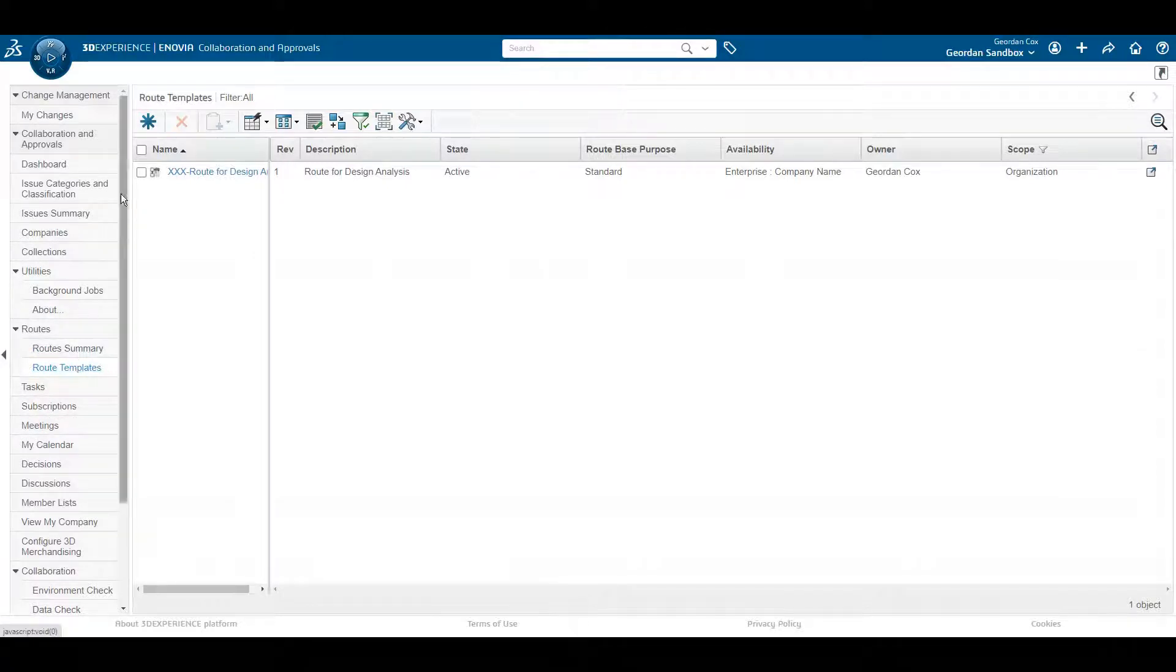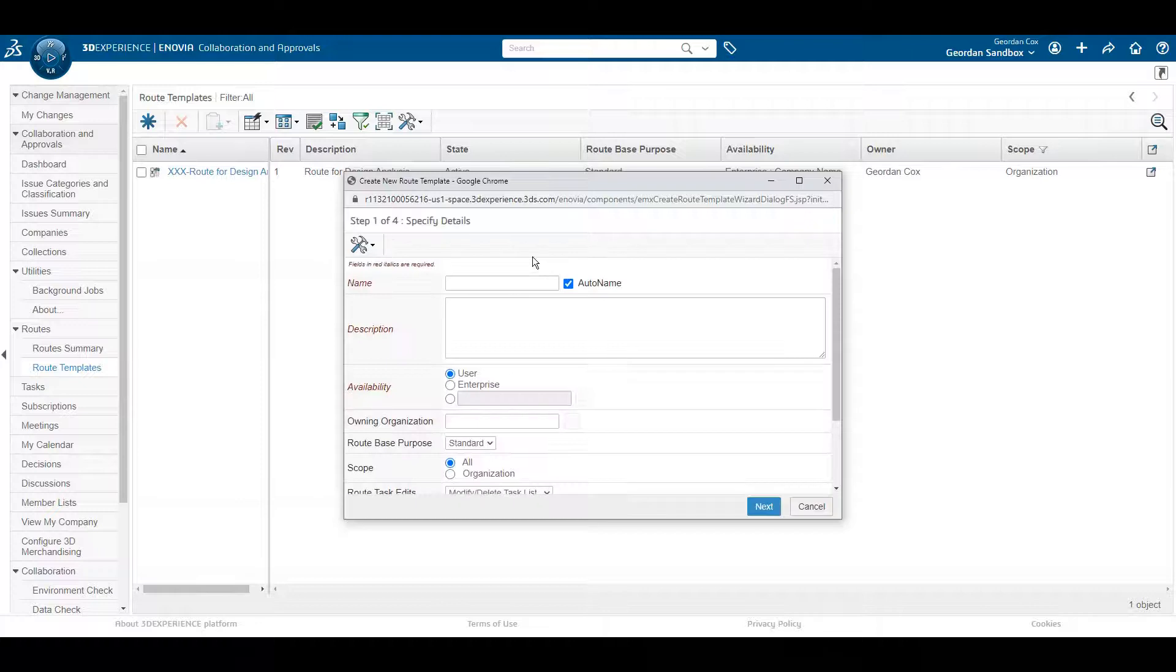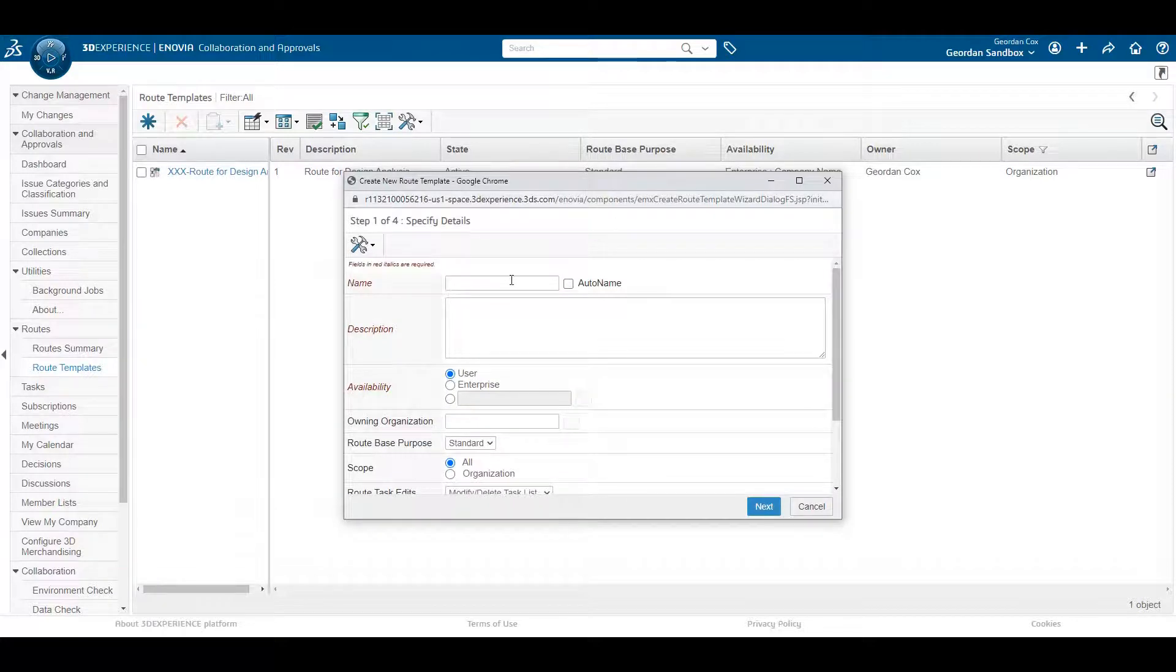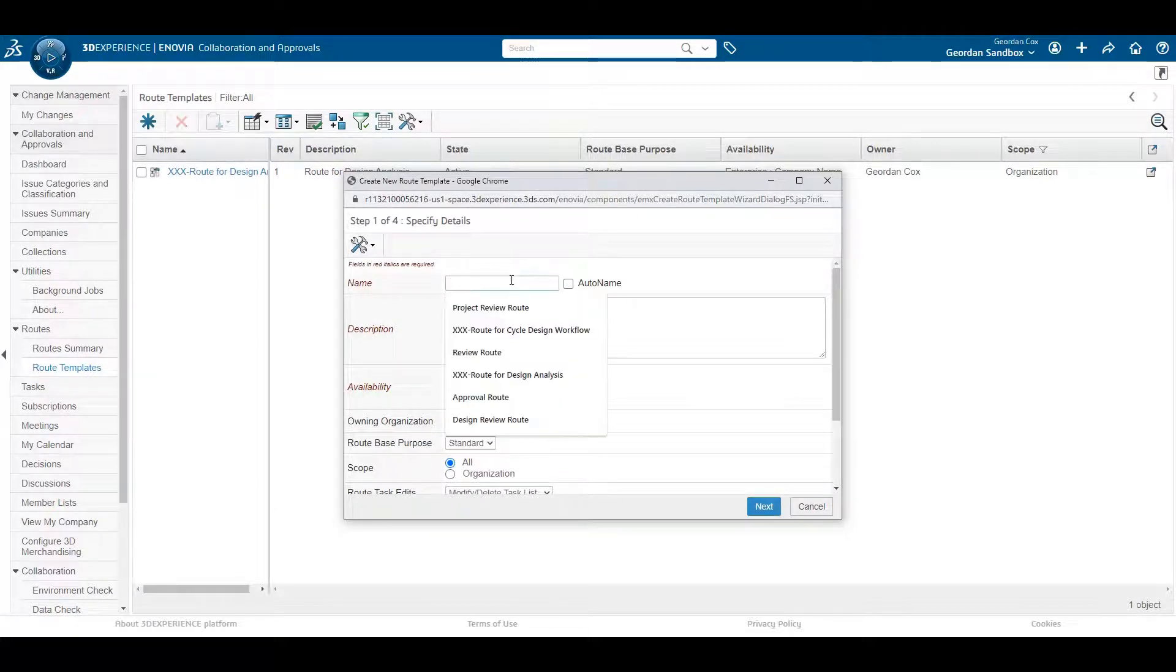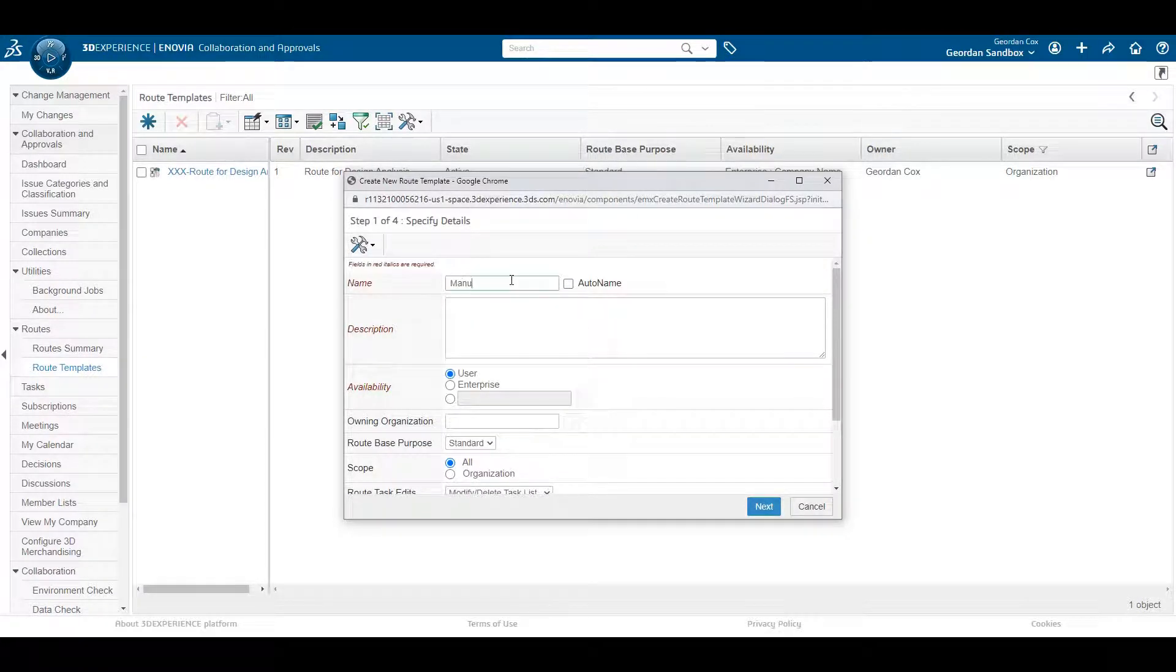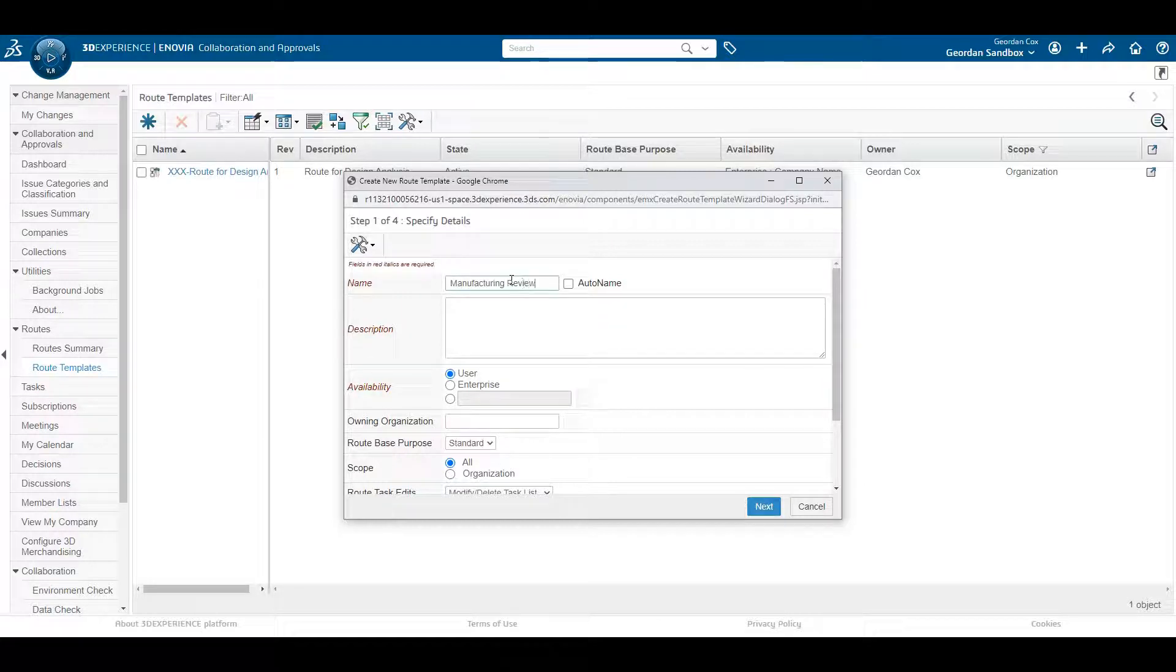In the 3DEXPERIENCE platform, you can create templates to save time on similar tasks like creating a route. You can use route templates to create simple approval type routes or go with a more elaborate setup with a review type route.